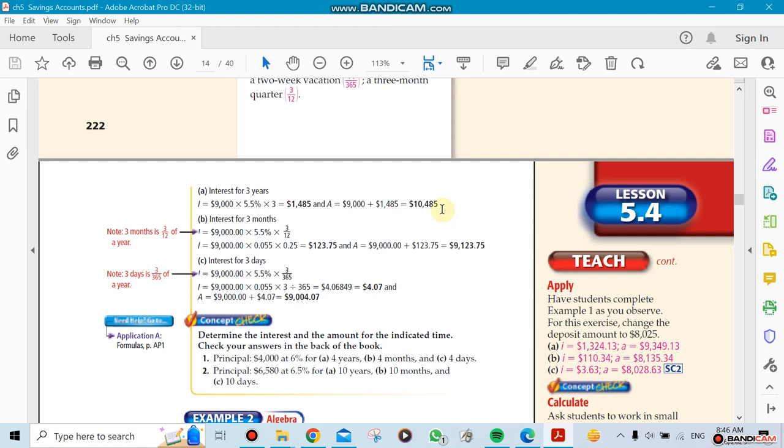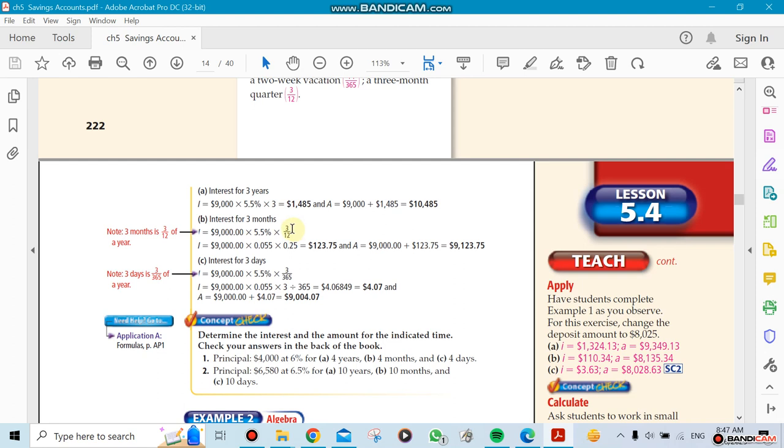The next one is for 3 months. Three months we're going to do as a fraction because the multiplication here is done on a yearly basis. We're doing yearly basis because we have the percentage on a yearly basis - 5.5% per year. Three months is not three years, so we need to distinguish. Three months is a fraction of a year - one-fourth of a year. So you multiply one-fourth of a year by 5.5% times $9,000.